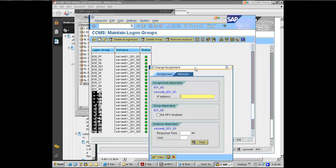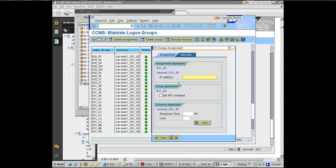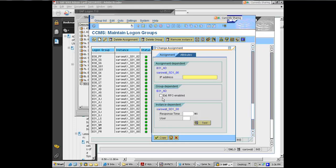Also, this attribute tab has got, if you want to enable the same logon group for RFC traffic as well, for remote function calls. That means it's not an interactive user logon, but it's a function call being made from an external tool, any tool, whether it's a batch scheduling tool, whether it's a taxation tool, the number of bolt-on products. If they're making remote function calls, those remote function calls also you want to load balance. They shouldn't all go to one app server. They should also spread out. So if you want this to be enabled for that, you turn this on.